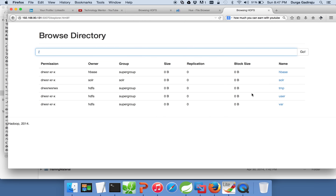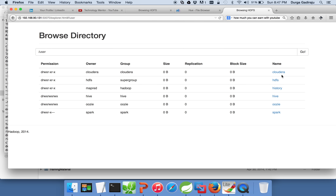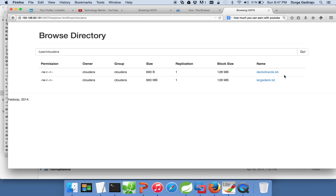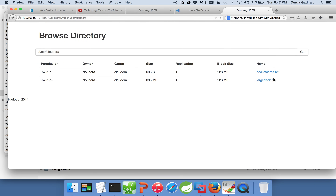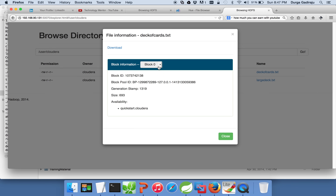Click on user, then on Cloudera, and you can see the two files copied to this Cloudera VM. To see how the data is stored in HDFS, click on a file in the Name Node UI and it will show you the block information — the block ID and block pool ID, which is internally managed.